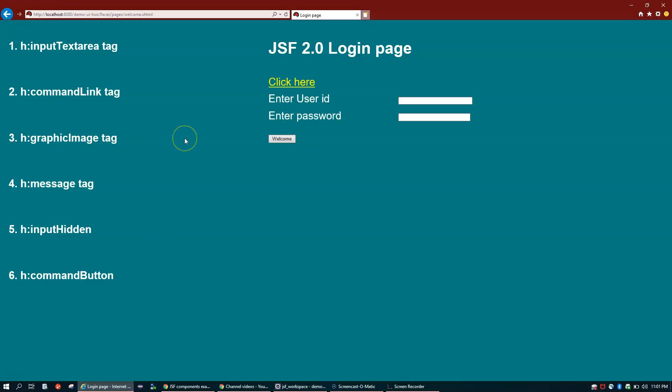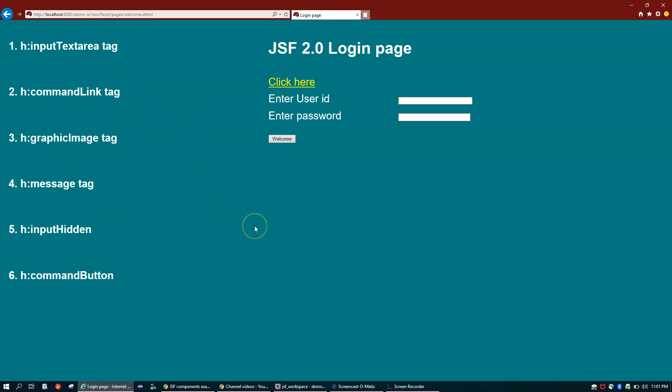I think we are done here. Don't worry, I'll put the link to download the code so you can try it out yourself. Thank you for watching. Bye for now.